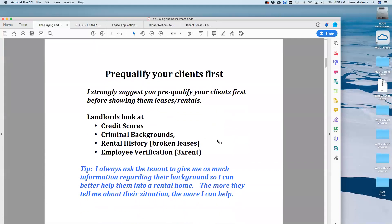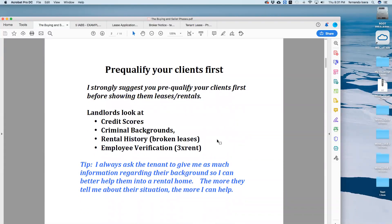So pre-qualifying your clients first. One thing I always tell my students is you have to pre-qualify your clients on the initial first phone call or when you meet them in person — the first interaction with a potential tenant. You're going to mention to them that landlords look at credit scores, they look at criminal background, they look at rental history like broken leases — which they hate — and employment verification, with the qualification being three times the rent.